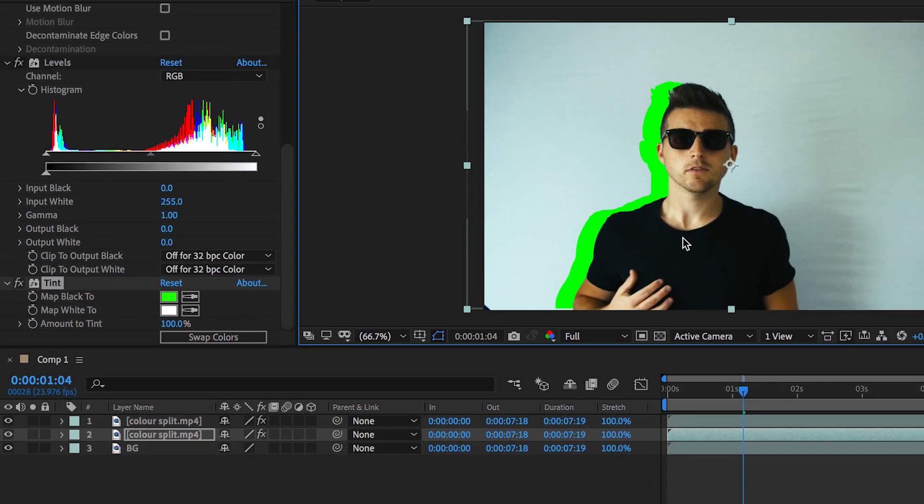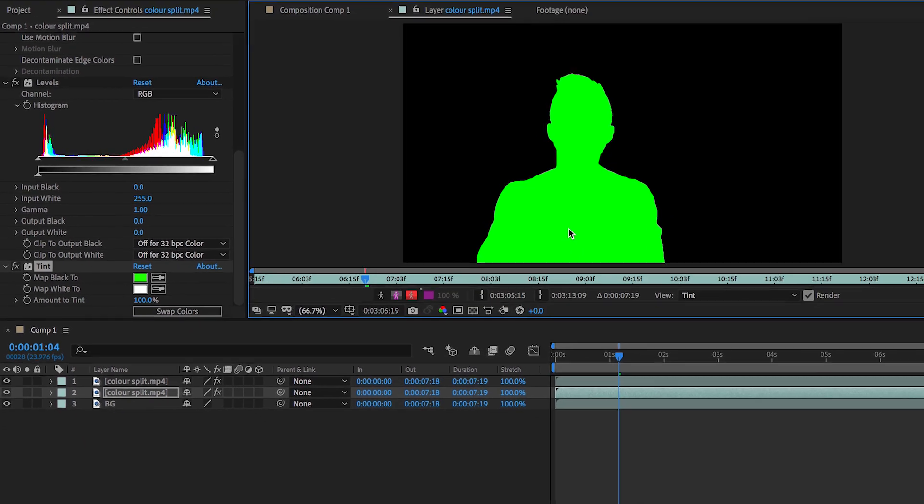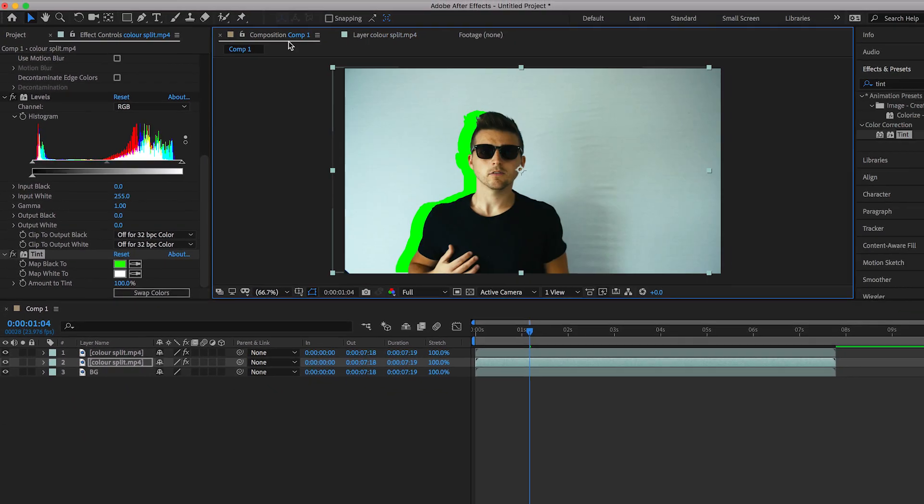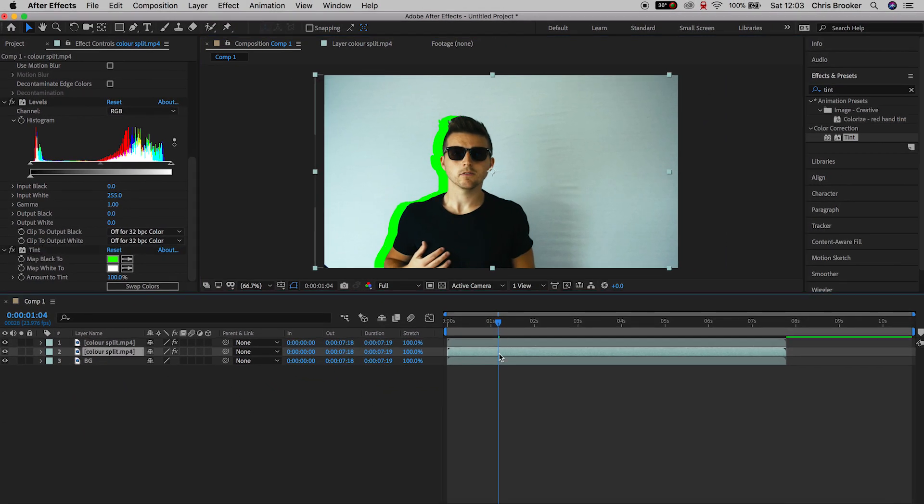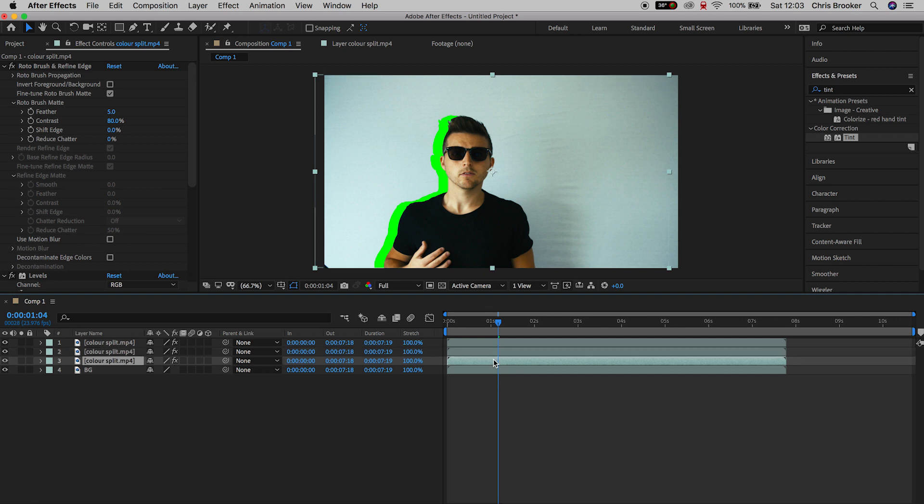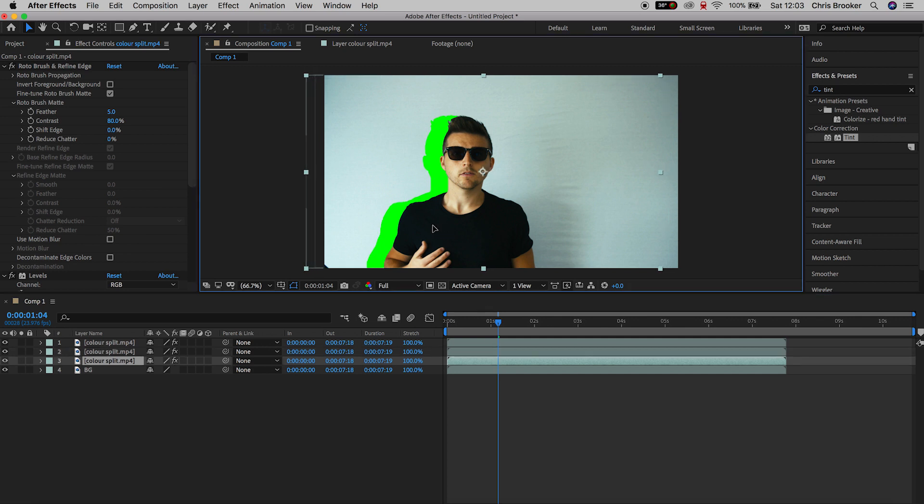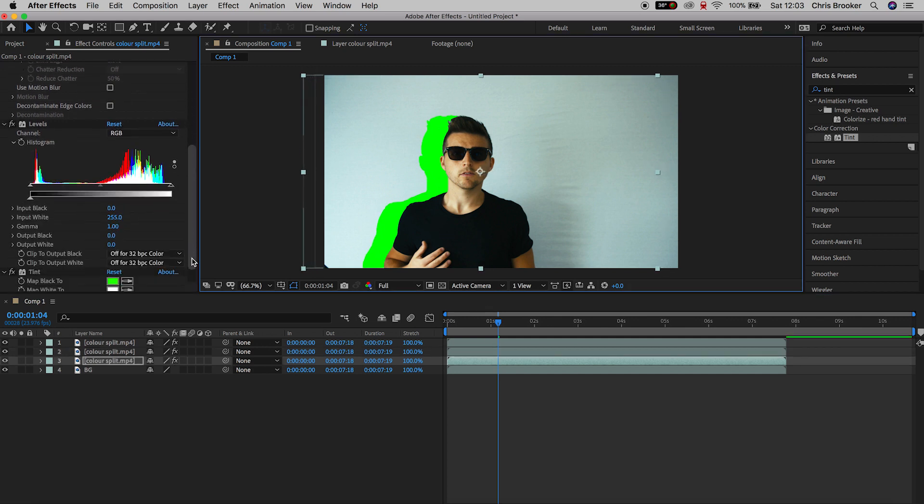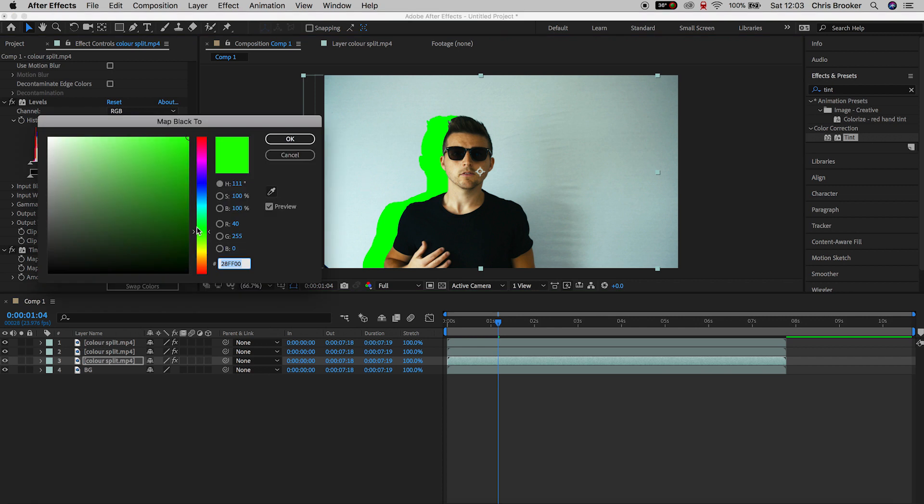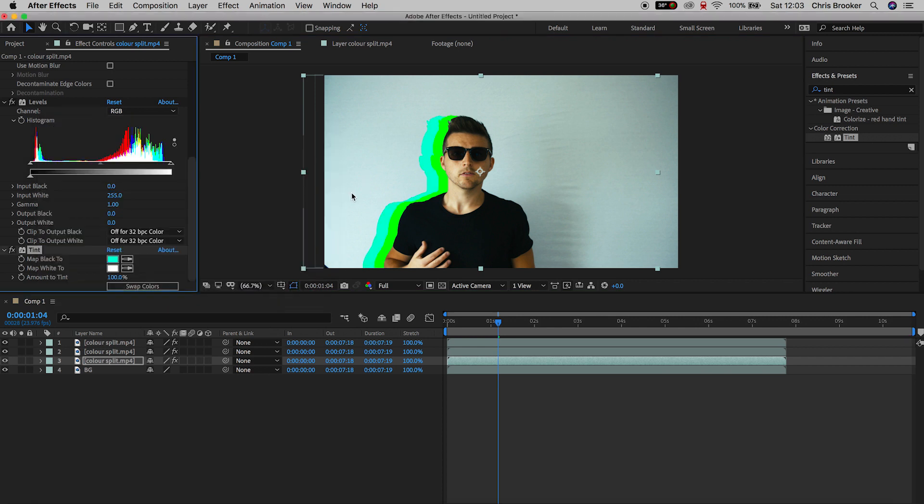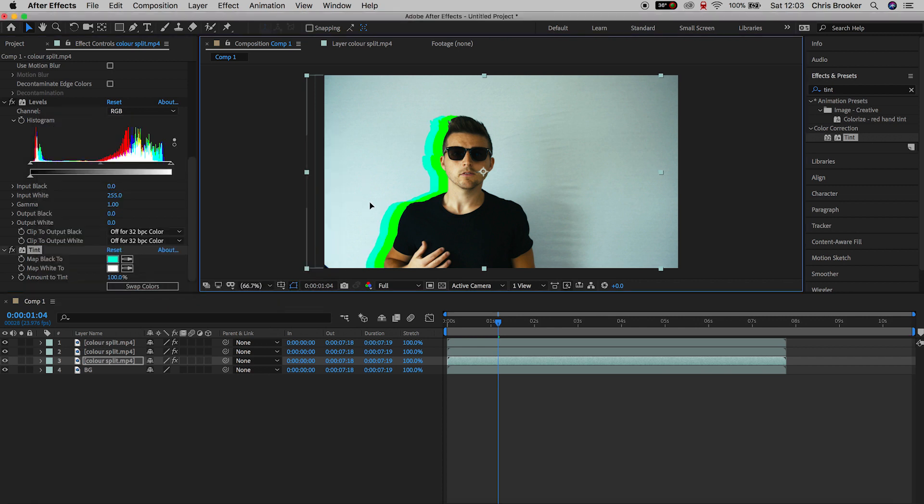But of course, we want to do this multiple times, so we're going to make a copy of that. We're going to copy the green layer, Command C, Command V, select the bottom layer, we'll move this over to the left again. We'll go into Tint on the left of After Effects and we'll change the green to a blue. Of course, you can do this as many times as you like.